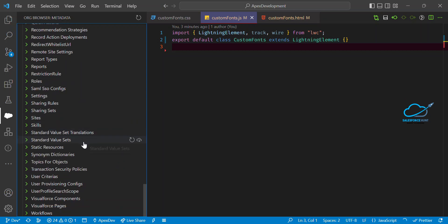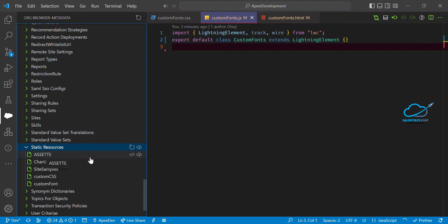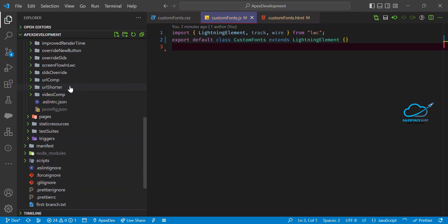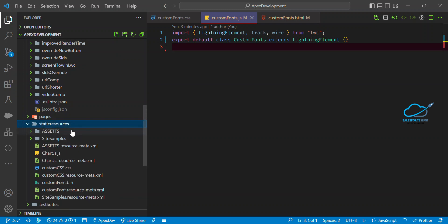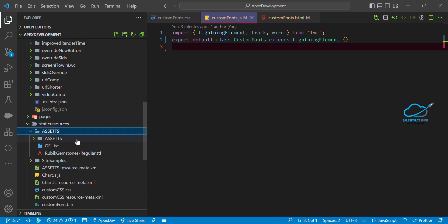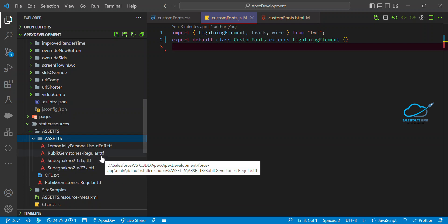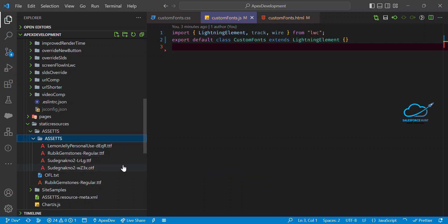Just refresh it and you can see the 'assets' static resource. Click on it and retrieve it from the org. Under the folder structure, go to Static Resources and you'll see the 'assets' folder containing four types of fonts with the .ttf extension. Based on your requirement, you can add one or hundreds of fonts to this folder and use them anywhere.